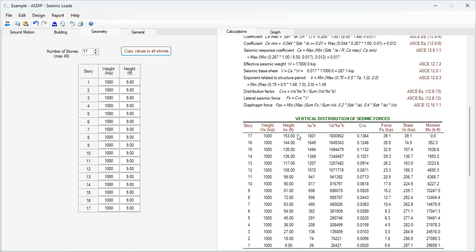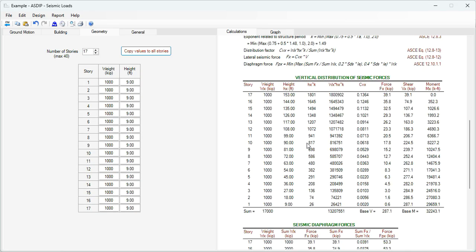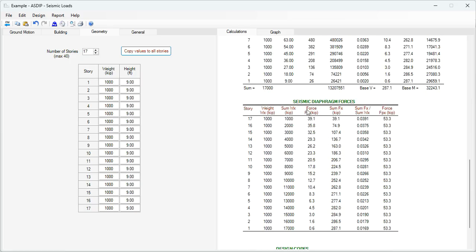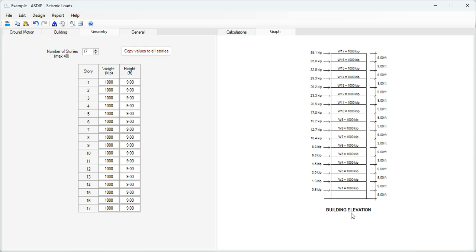Here in tabular format, we see the distribution of that shear in the different stories, and here at the bottom, the seismic diaphragm forces. Graphically, we can see the building elevation showing the different forces at different levels.